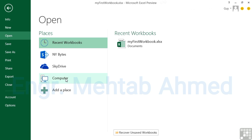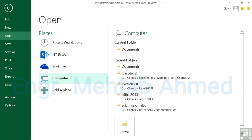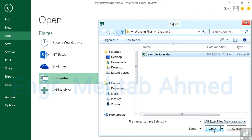Let's go to Computer and look in the current folder. The current folder is the folder you've currently got files open from — that's the Training Documents folder, which is why my first workbook is there. We could also go into recent folders or browse the machine. Let's pick a recent folder and open Sample Sales.